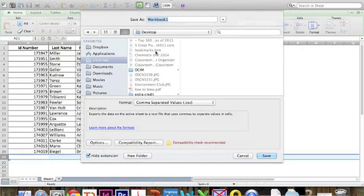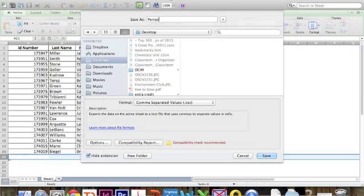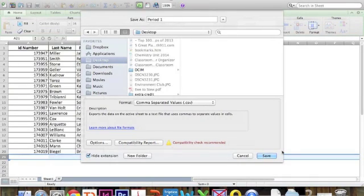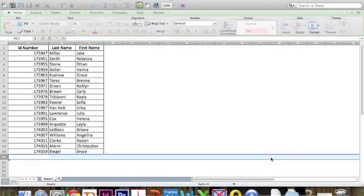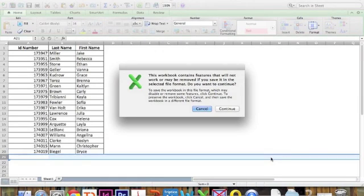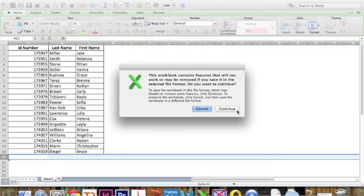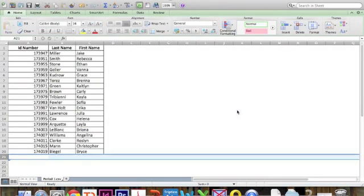Once you do that, choose where you want to save it, give it a name, and click save. It'll ask you if you are sure you want to continue. Just say yes, and then you're all done.